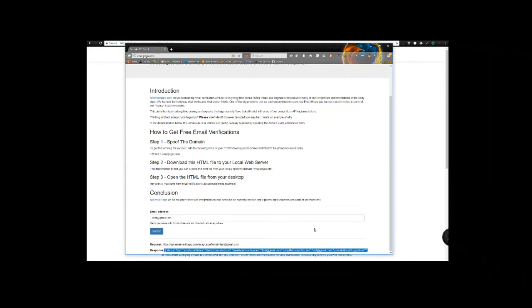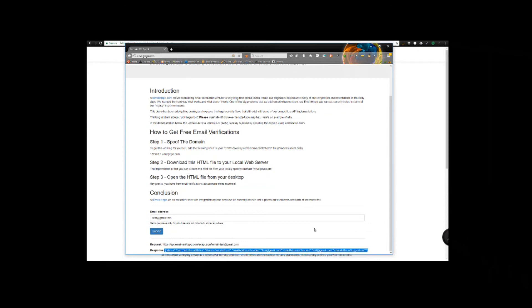This is why the domain access control list security does not and cannot work for these type of services. You can obviously use a license key, but that needs to be embedded into client code and that's also insecure. What is the solution to this?